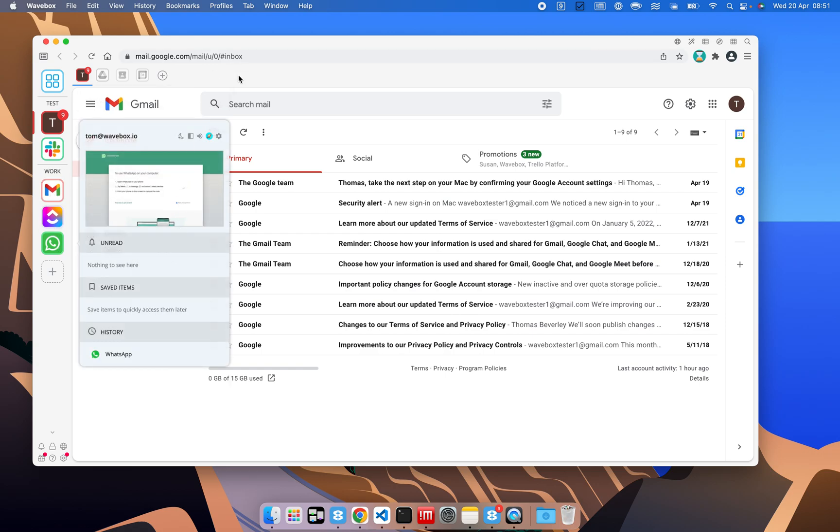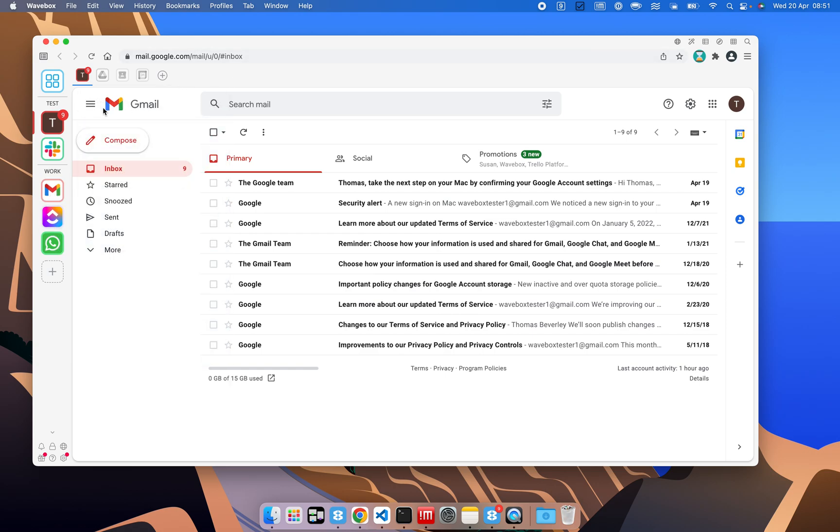One of the first things you'll notice is that our Gmail account here has an unread badge. We've already signed in, and Wavebox is able to pull this information out and bring it to the forefront. We also see that in the address bar, menu bar, we have an unread badge, and also in the dock we have one too.